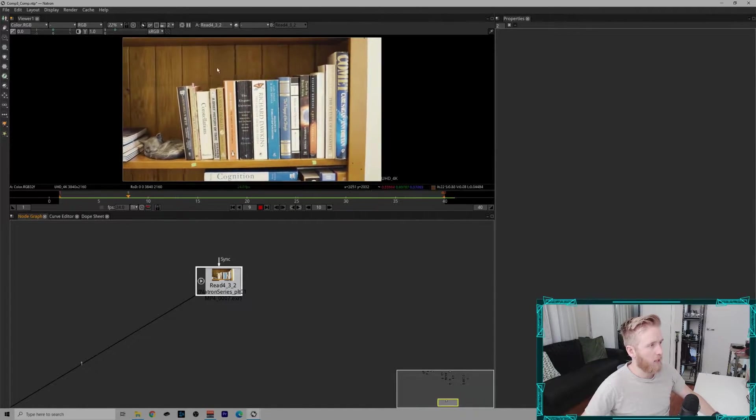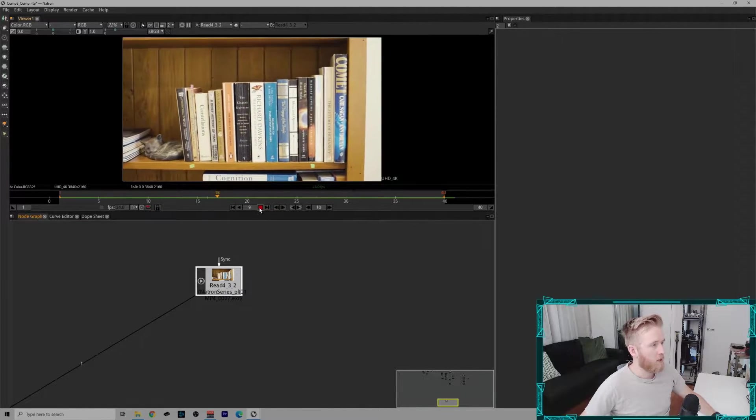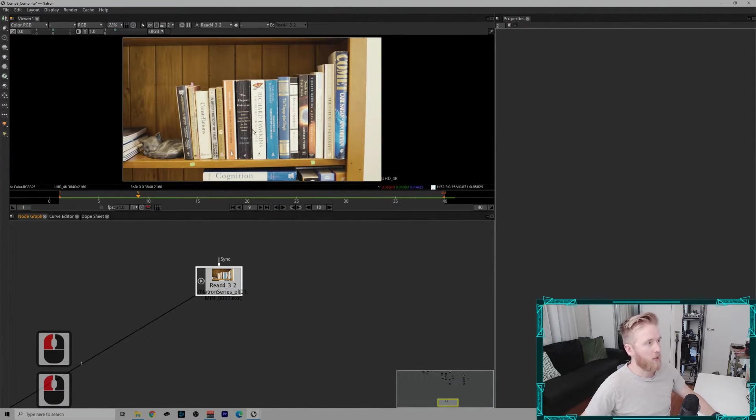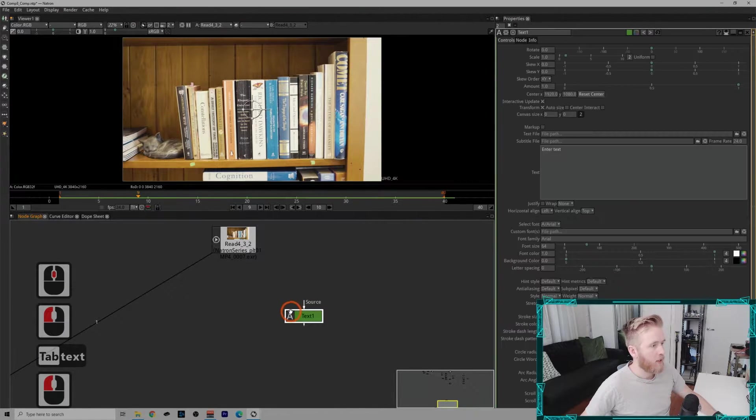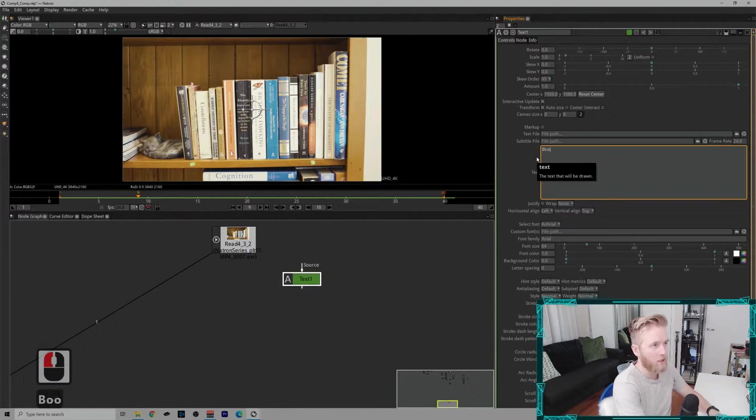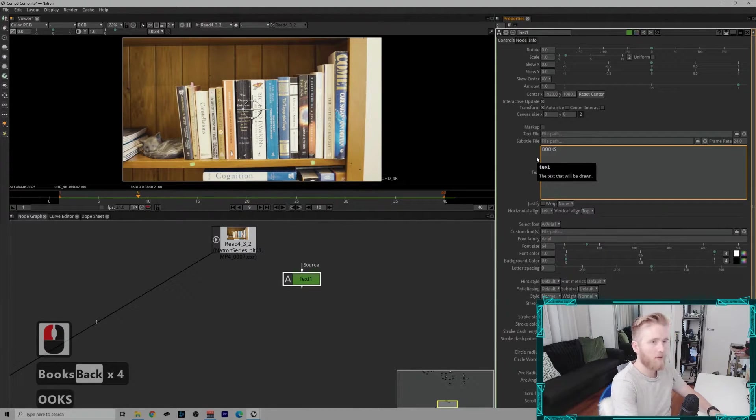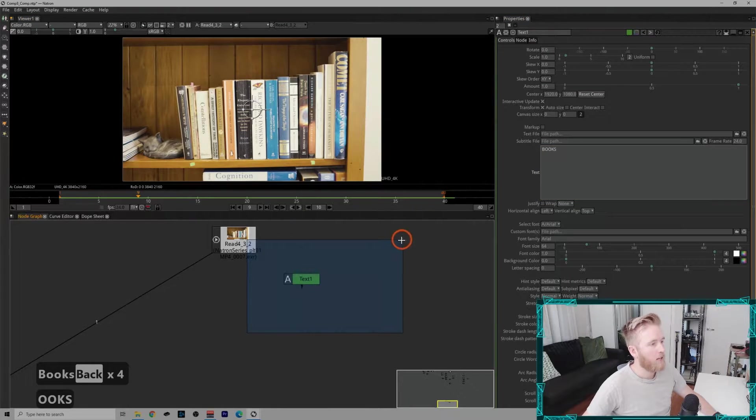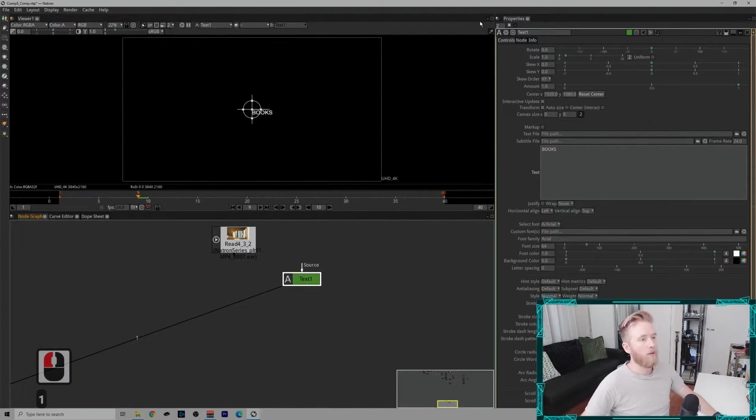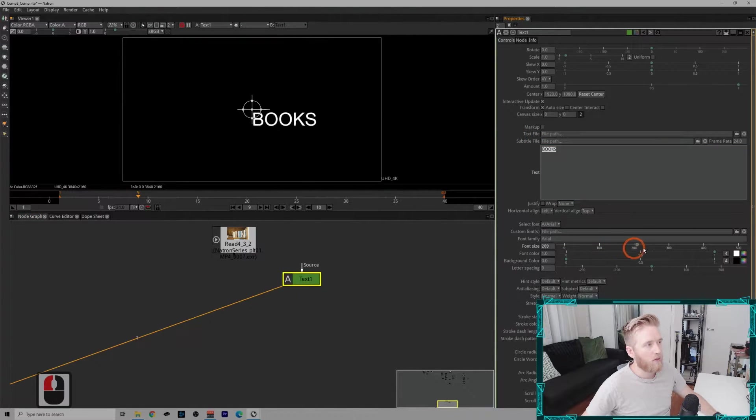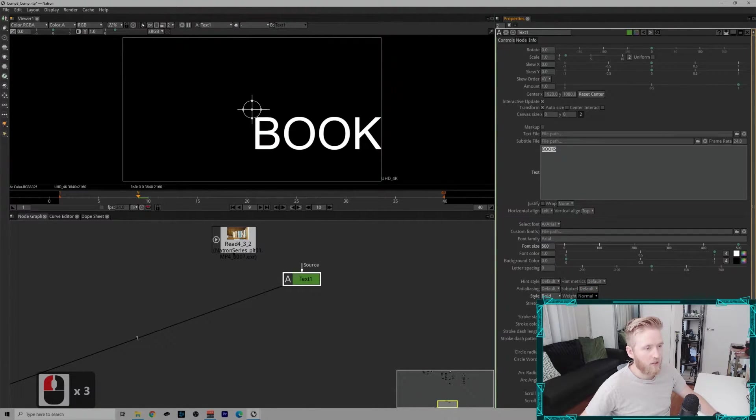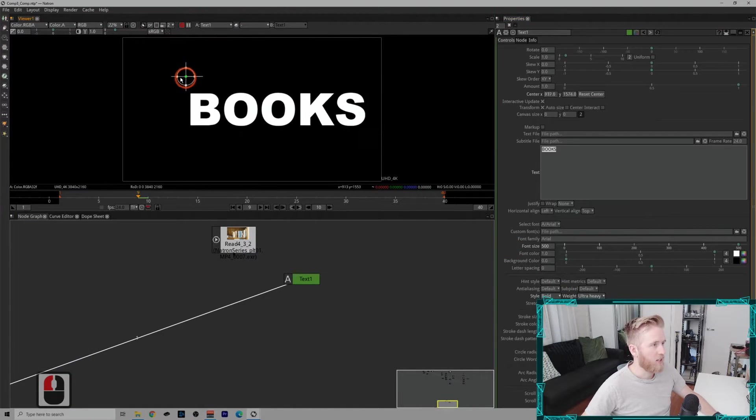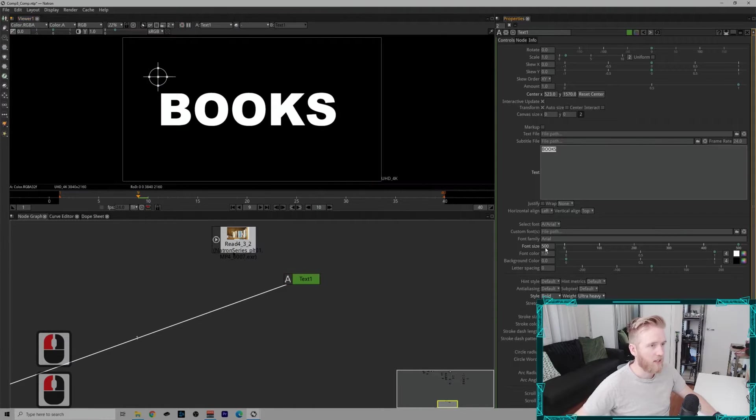So here in Natrium we have our plate that we've been working with. I'm just going to pause it and go to frame nine, which is the reference frame from the corner pin we set earlier, and I'm going to make a text node. So in this text node I'm going to be super creative and just type books. I'm going to make it all capitals as well. So if I look at the text node we can see quite a small font of the word books.